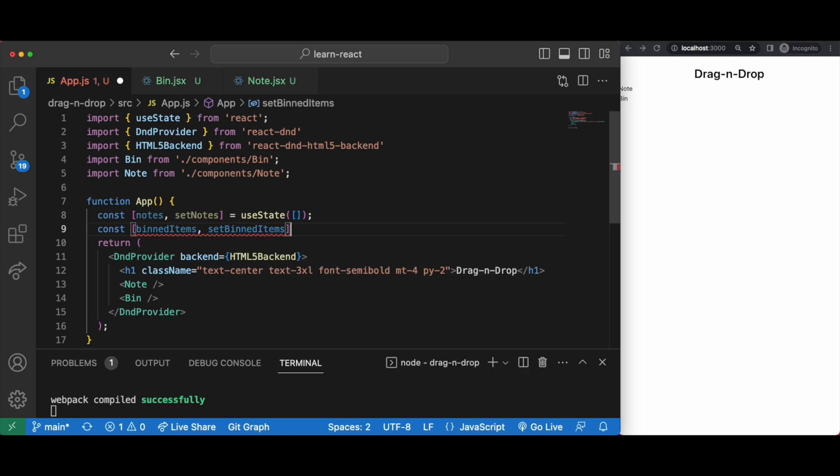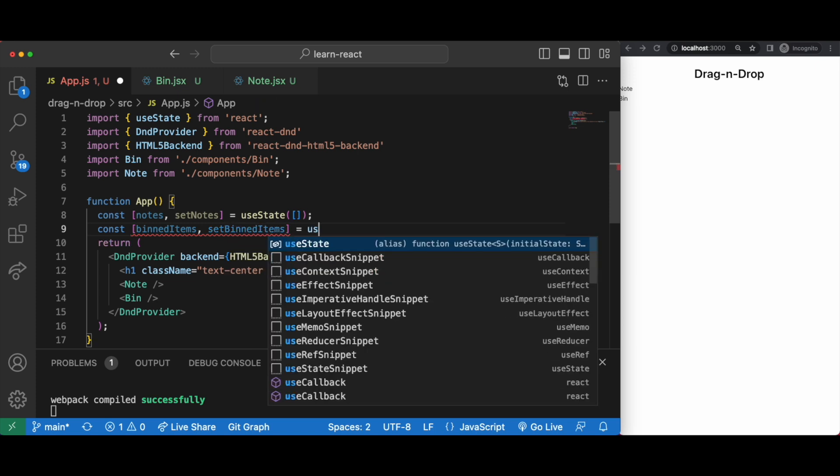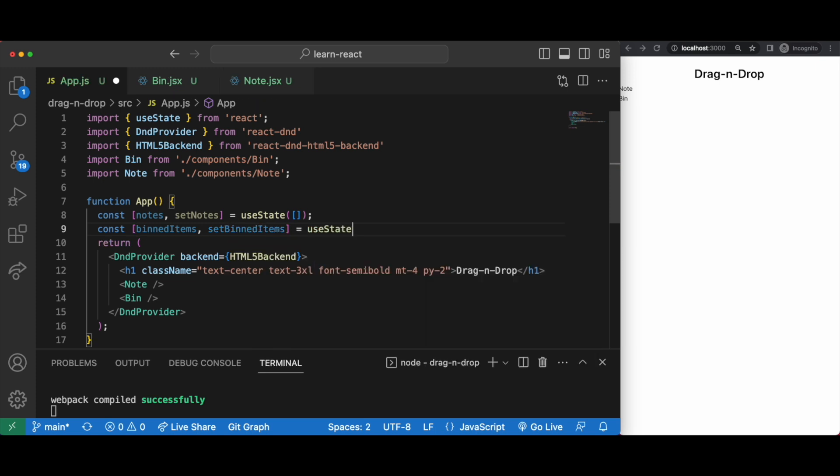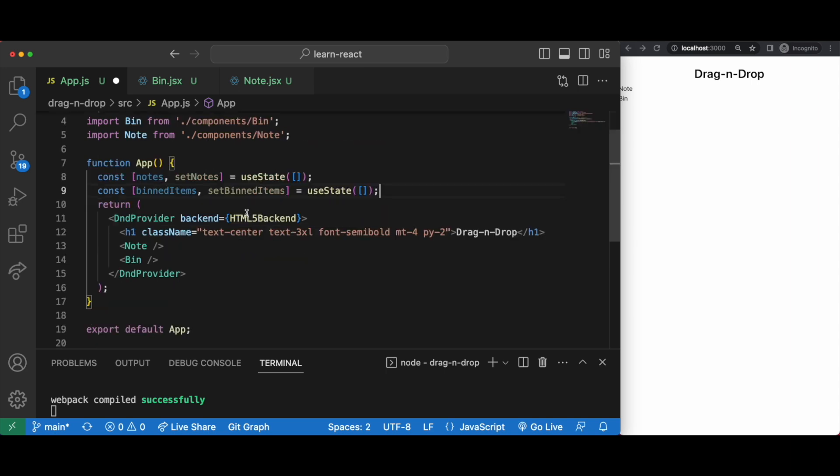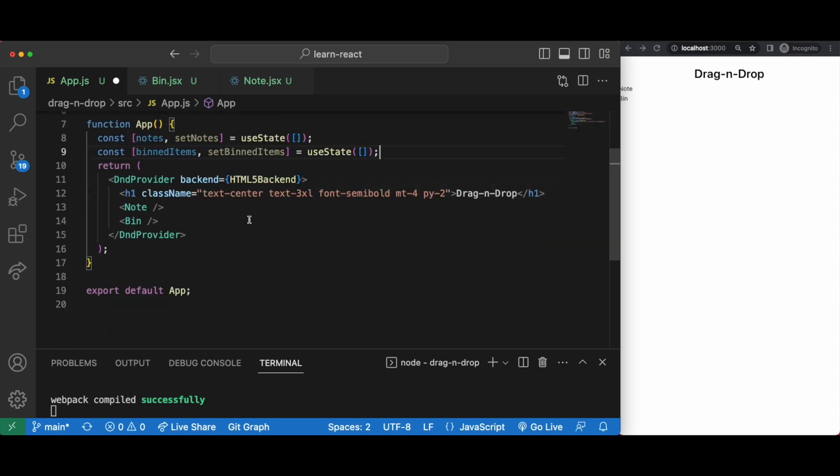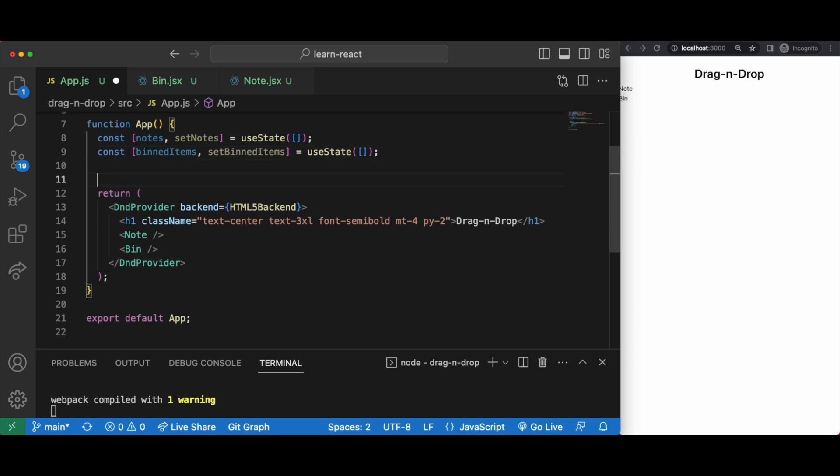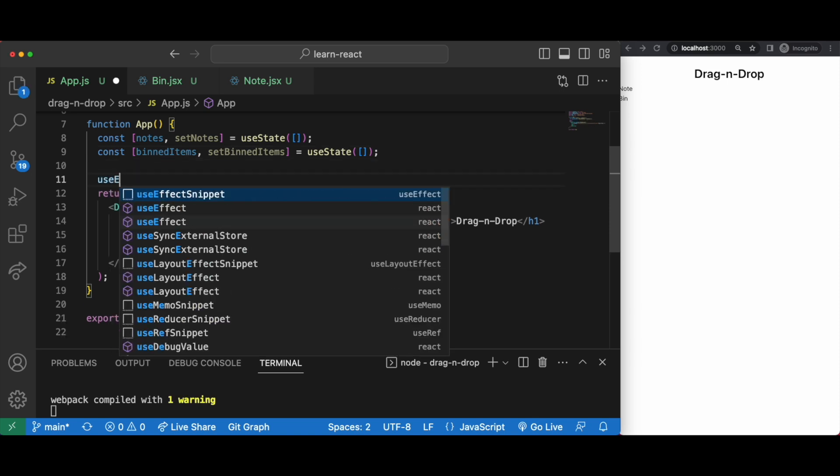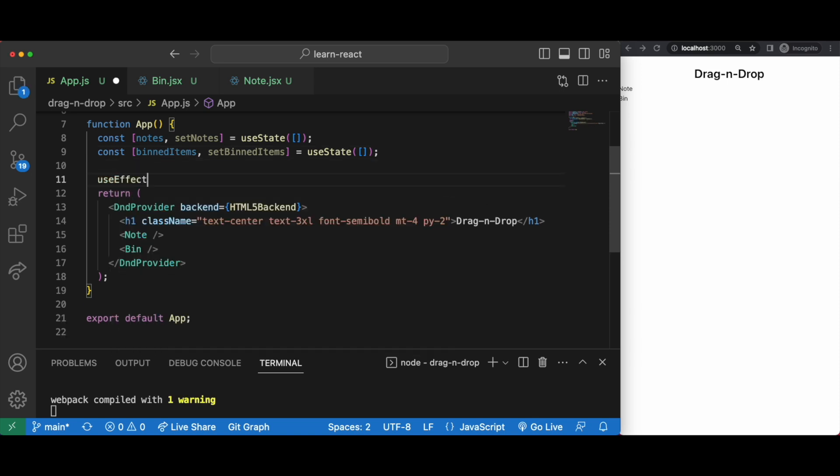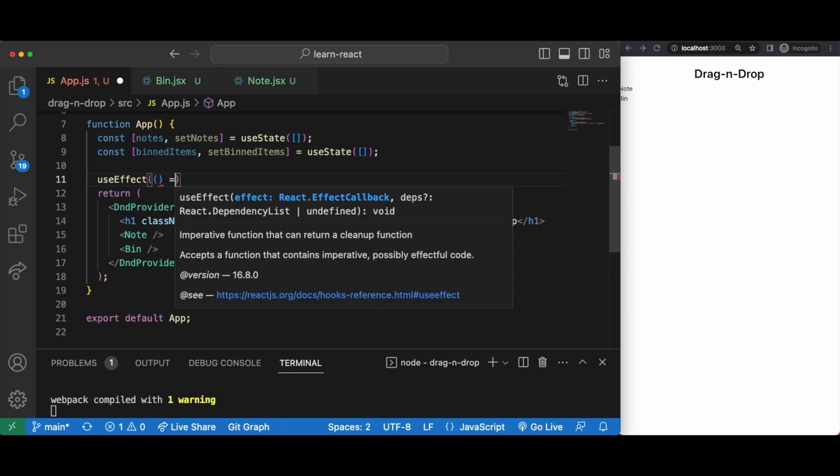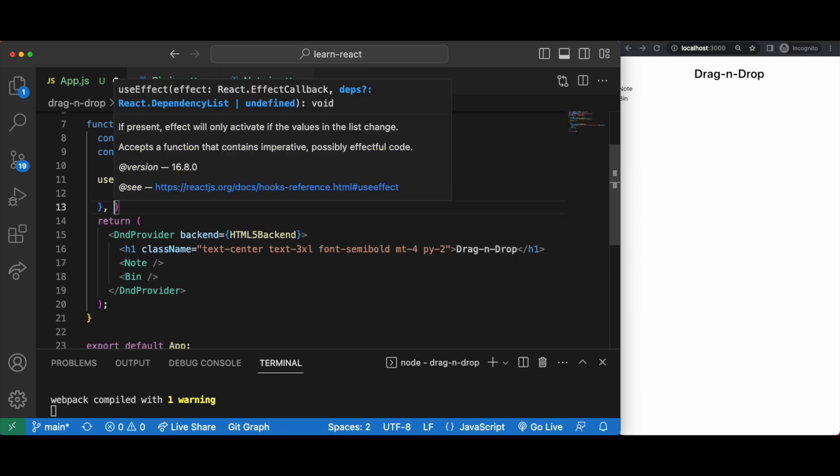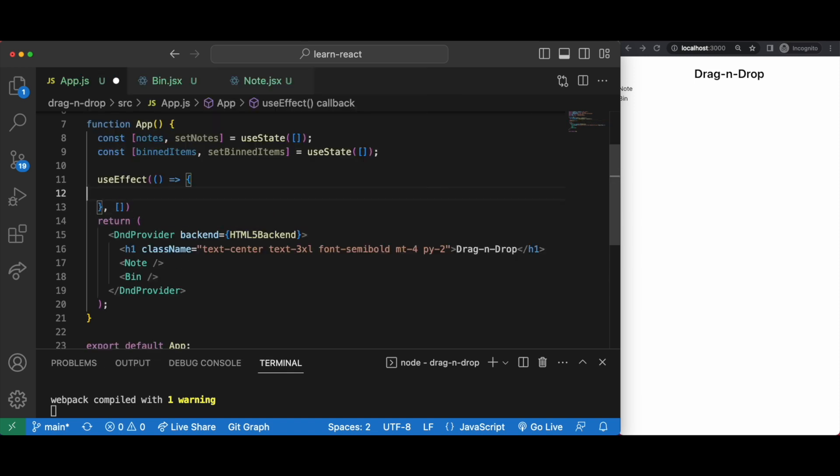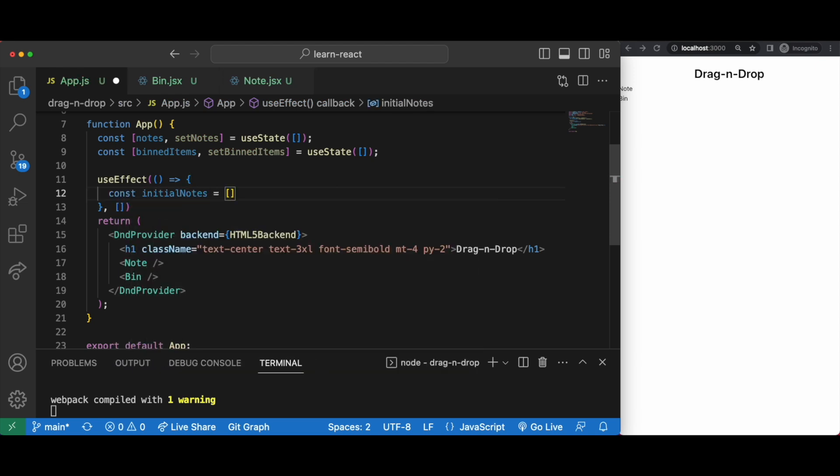And then we'll have a binned items state. These will be two arrays. The notes array will hold whatever notes we have and then the binned items array will hold whatever we throw into the bin. In setting up the notes I'm going to skip what we did with the task tracker and just simplify and have these initial notes and save these in local storage.